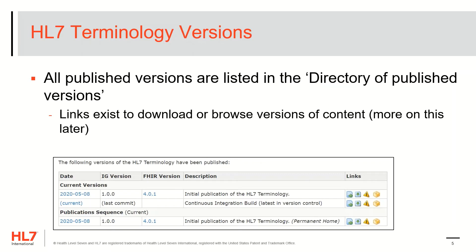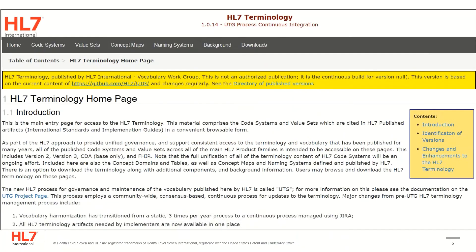You can view other versions by clicking on the links to the left of the version in the date column. For example, to see the current version of all content, click on the current tab. This directs you to the set of pages for the version that you clicked on. In this case, we were directed to the current version — we can verify we're no longer on the published 1.0.0 version of content, but that we are now looking at version 1.0.14.